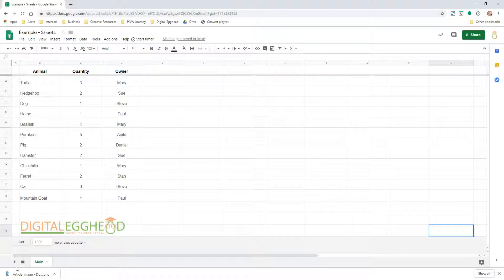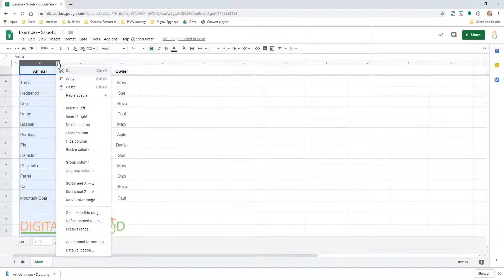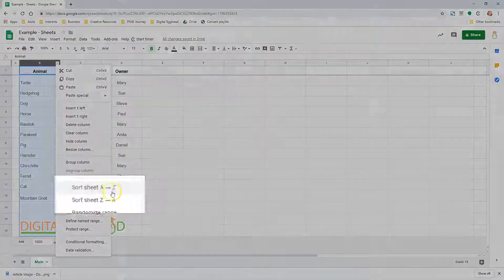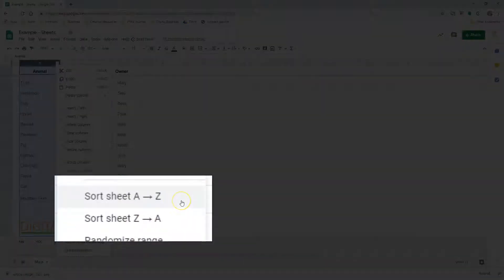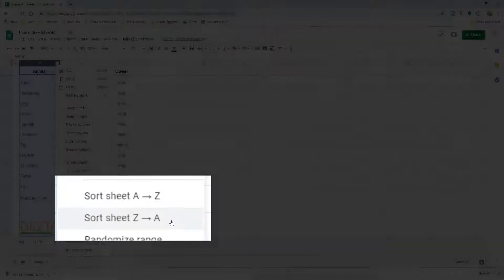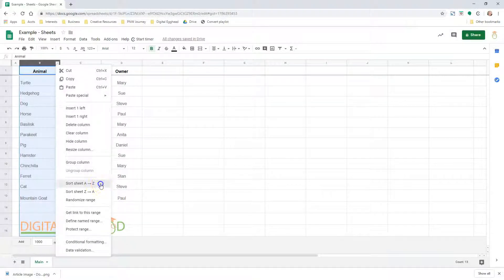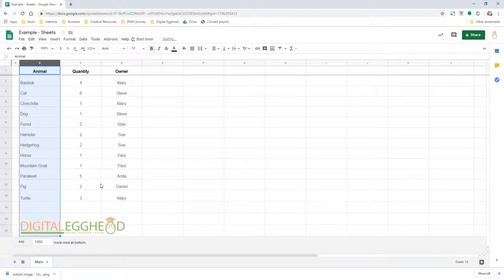If I want to sort the animals alphabetically, all I need to do is hover over the column with the animals listed and click on the drop-down arrow that shows up. A menu will open up with options for that column. Towards the bottom of the menu, there are options to sort the column from A to Z or from Z to A. Clicking on one of those options will sort the column accordingly.